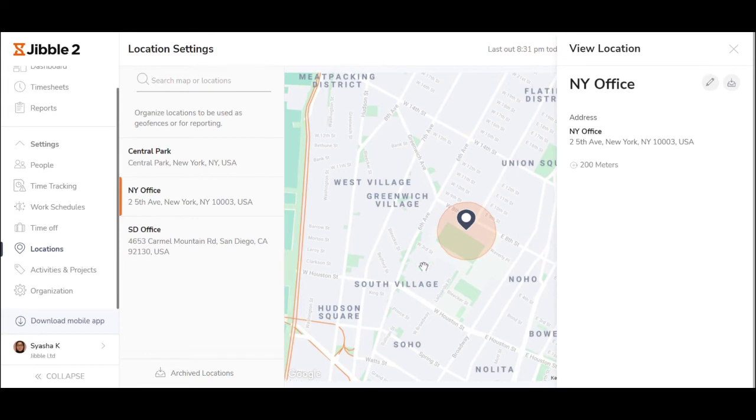This means if an employee is outside of the radius and you have assigned this location to them, they won't be able to clock in.